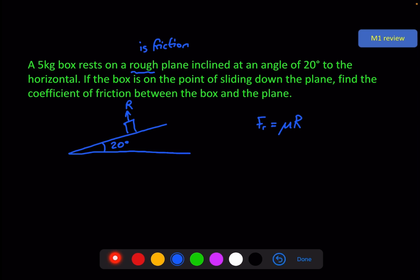If the motion is down the plane, then the friction is attempting to stop the motion, so it is acting up the plane. The thing acting down the plane is the component of the weight. The weight acting vertically downwards is 5g — 9.8 — resolved into its two component parts, giving 5g cosine 20.